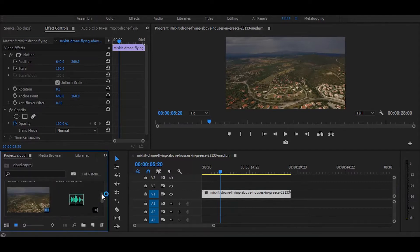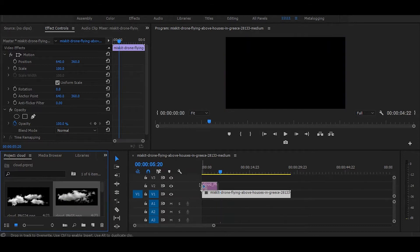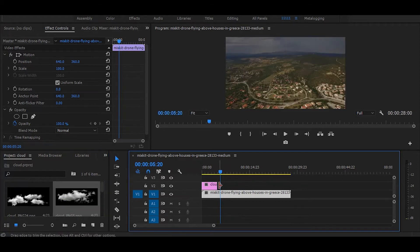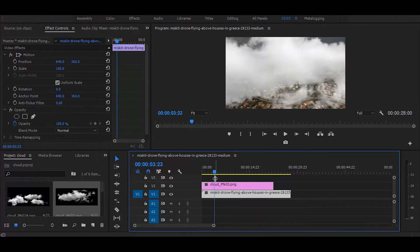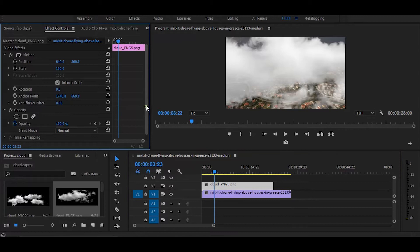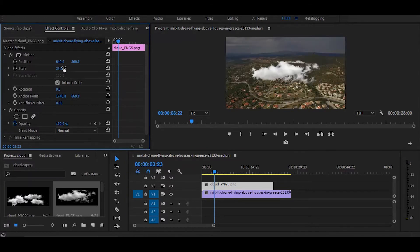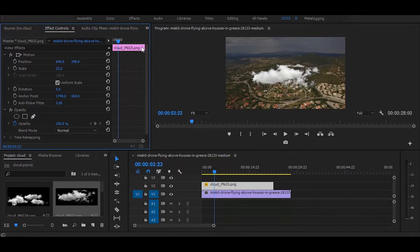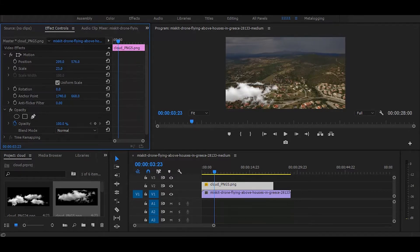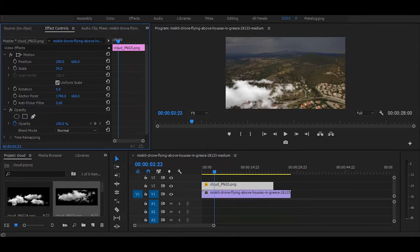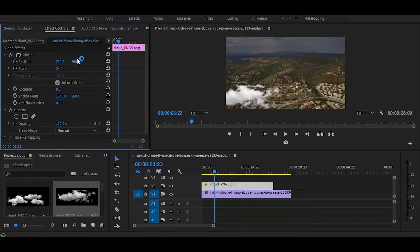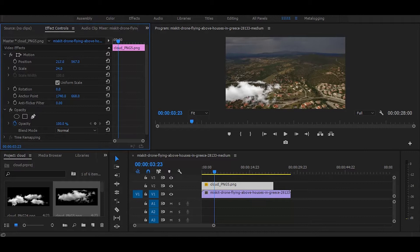Next, add Cloud PNG on top layer, you can easily find them on Google. Now select PNG and go to the effect controls and adjust position and scale. I think it looks okay here.